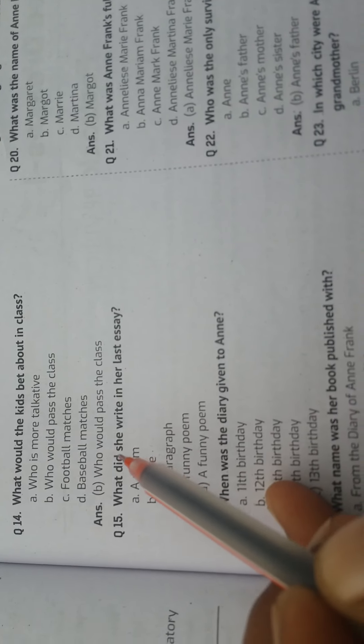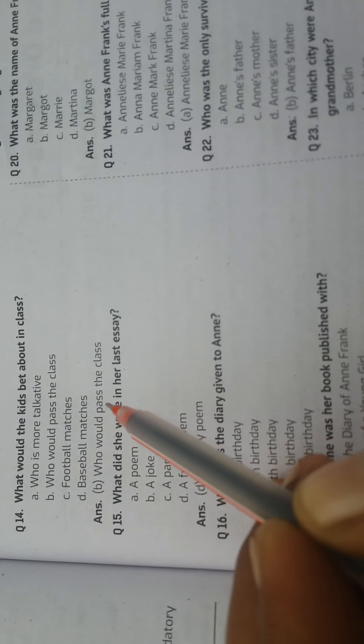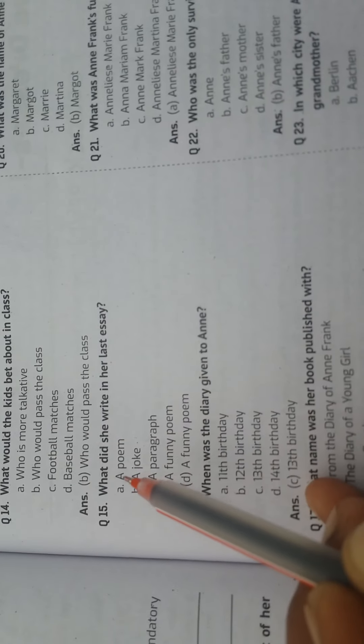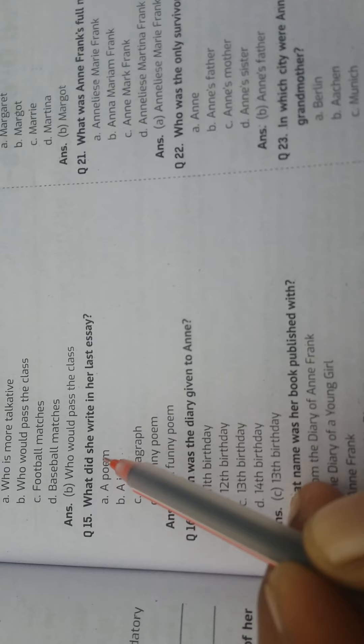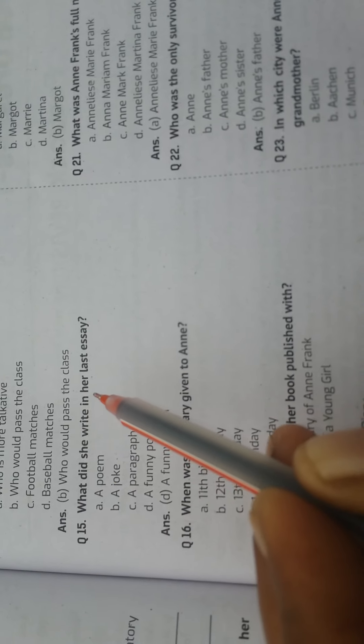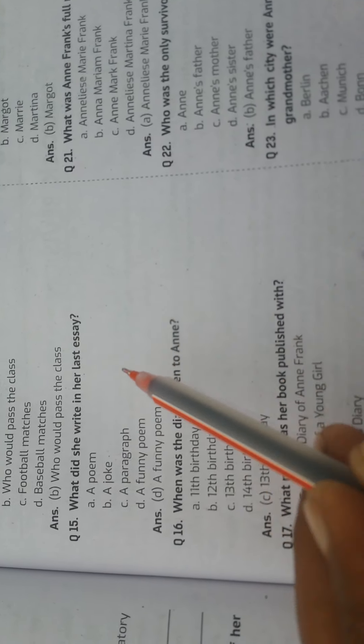Question: What would the kids bet about in class? Answer: Who would pass the class? Question: What did she write in her last essay? Answer: A funny poem.